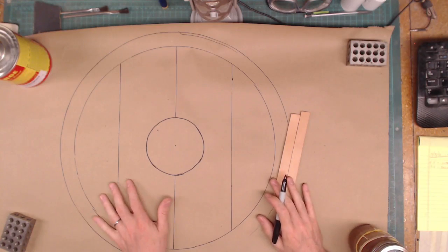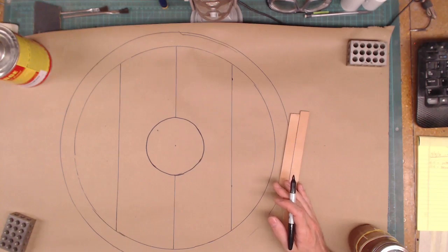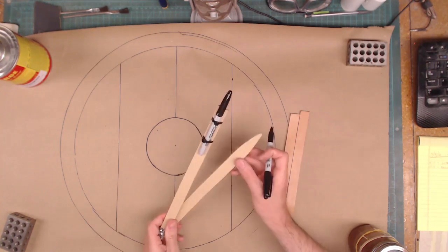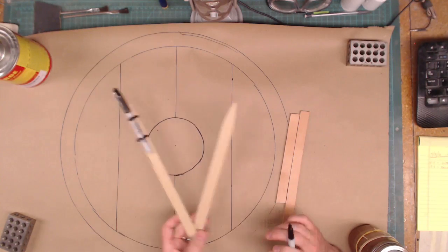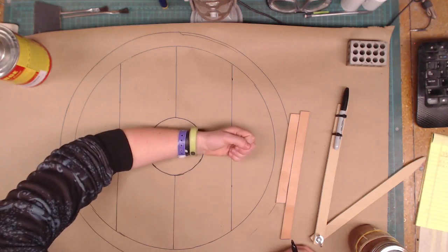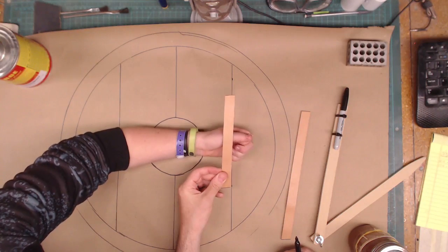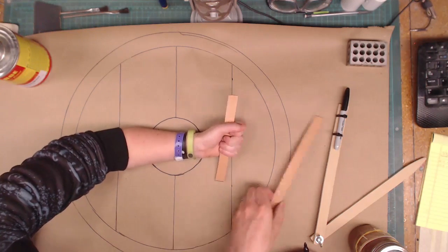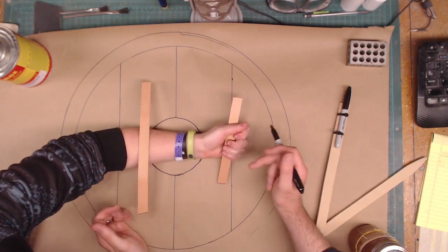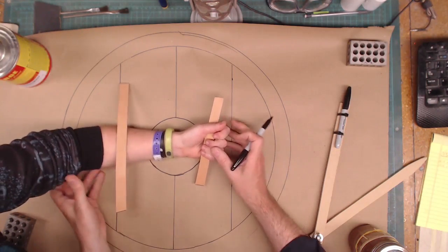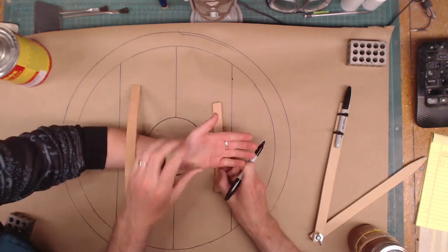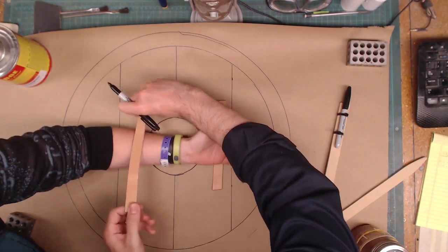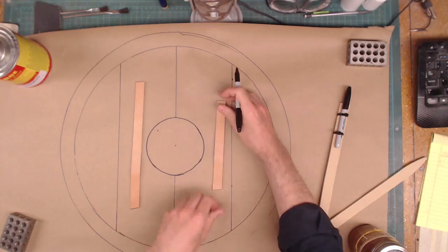So we've got our design kind of roughed out right here. We used this handy giant compass to make our circles. And now, April, we need to see where your arm's gonna go. So if you lay down your arm, that's roughly where it is. So the handle part will go right there. And then this part will go over your forearm right there.